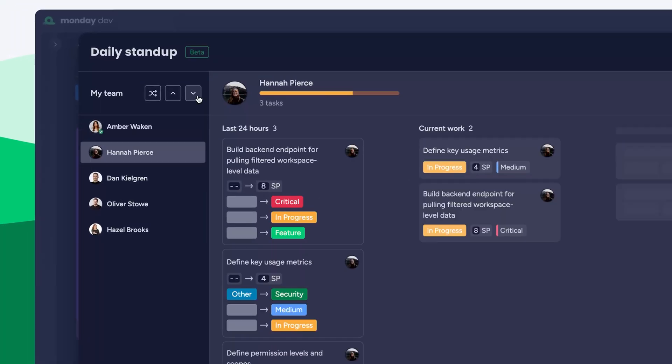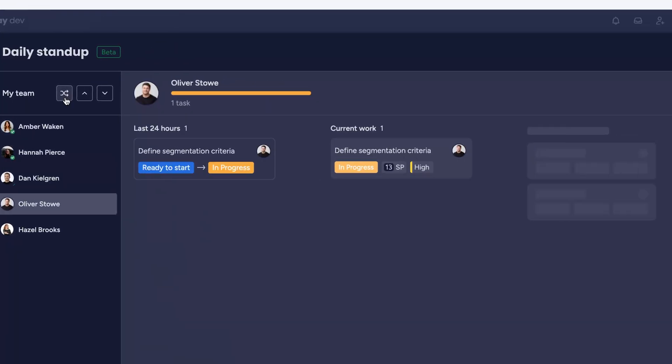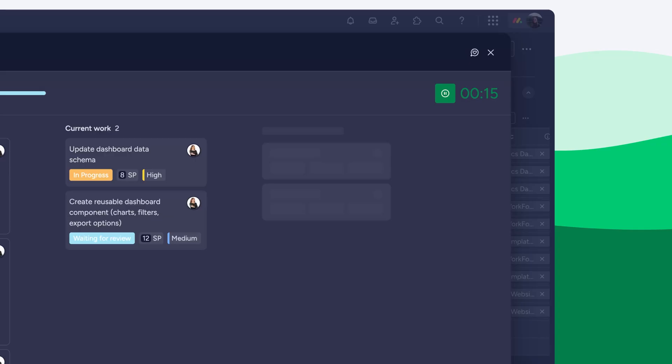Move through the list alphabetically or shuffle it up. And, with a timer in the corner, the conversation never drags.